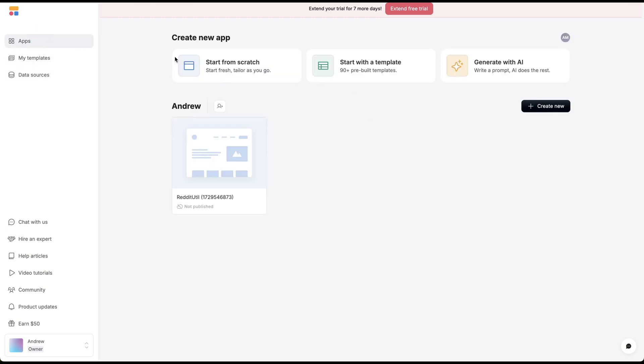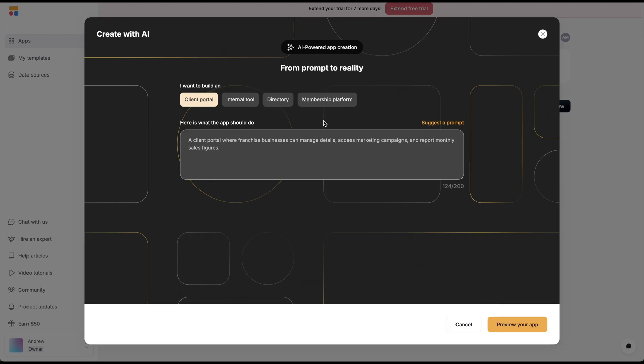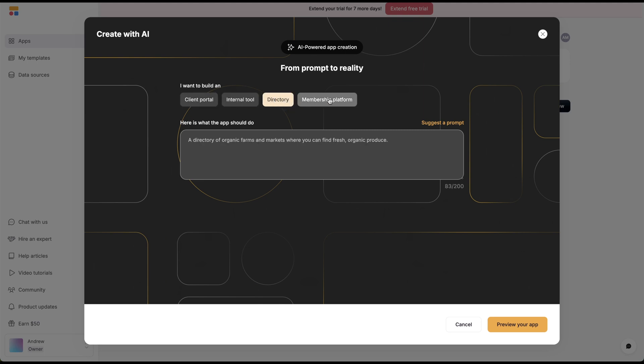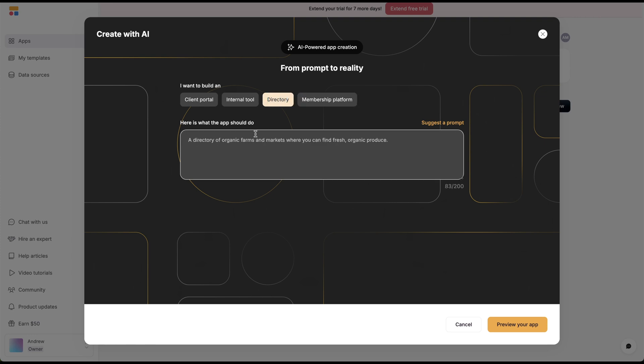But what I'm going to do is actually just generate it with AI. These are my options: building a client portal, an internal tool, a directory, or a membership platform. I'm going to do a directory.